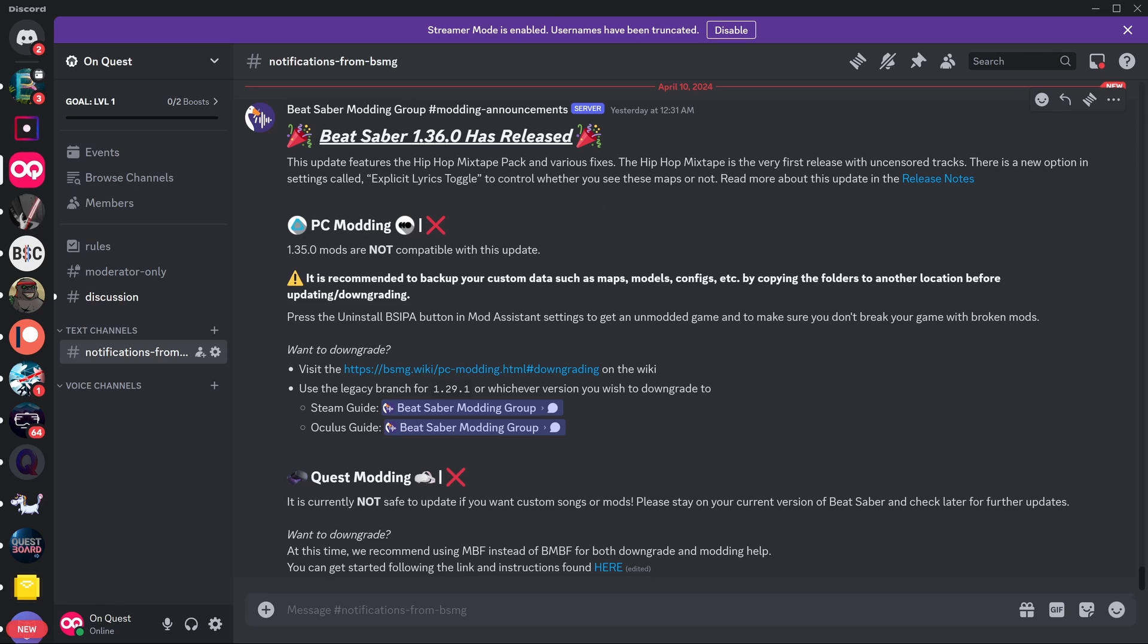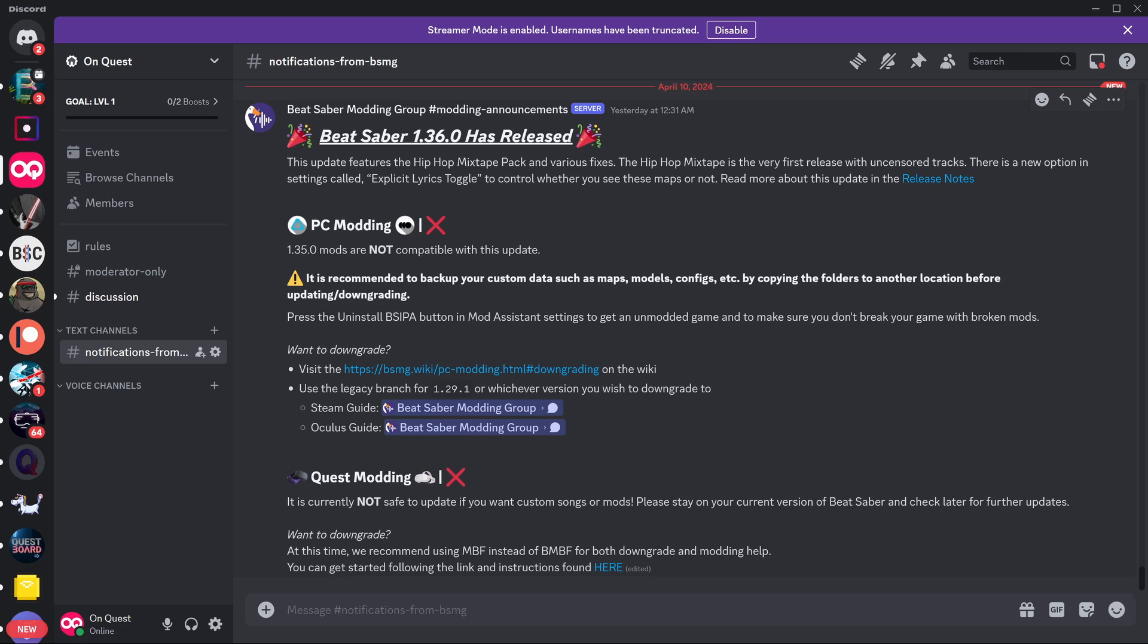I'm not going to read through all this, but PC modding, not available. Quest modding, not available. But if we come right to the bottom here, we can see want to downgrade. At this time, we recommend using MBF instead of BMBF for both downgrade and modding help. You can get started following this link and instructions found here.